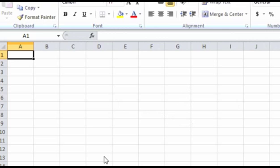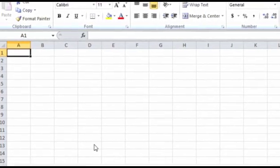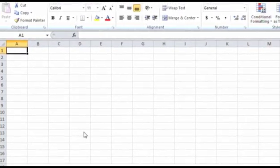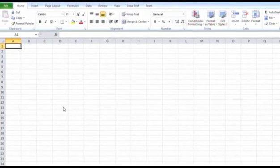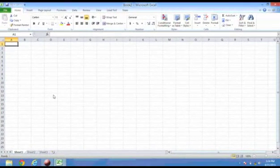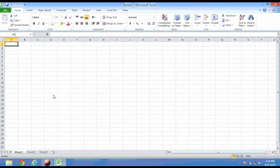These cells are the fundamental blocks in which data can be stored. This data can be text, numbers, formulas, attributes, or functions.